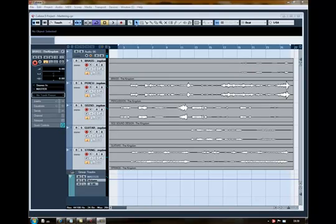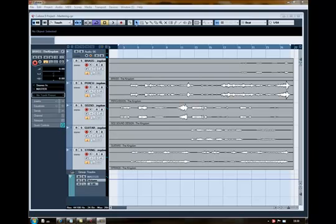When you listen to the track, you need to decide what you want to achieve with the mastering. Generally, you want to raise the volume of the track without distorting it or crushing the dynamics. And you usually want to bring out the parts of it that you like and push back the parts you don't like. It's a bit like mixing, but you need to be trying not to correct the mix.